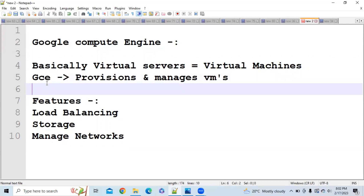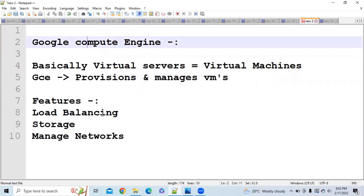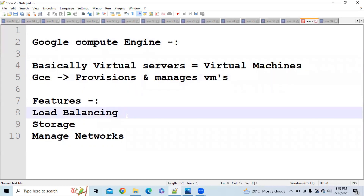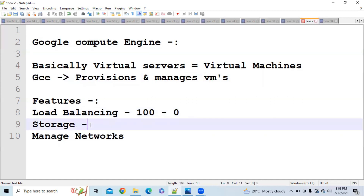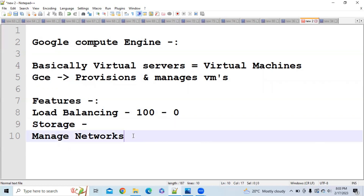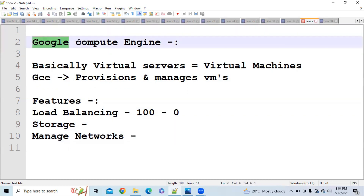There are different features of Google Compute Engine. It helps with load balancing — it can automatically increase the number of VM instances depending on your needs. During peak hours it can increase your VM count to, say, 200, and if there is no traffic it can decrease the count to zero. It also provides storage, because when you deploy your applications you need memory, and it provides networking as well.